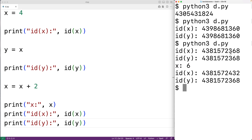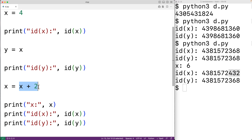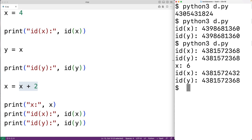We see x is now 6, but the object that x references has changed — the id ended with 368 before, now it's 432. Adding x and 2 created a new object; it didn't modify the existing int object. That's because int objects in Python are immutable. When we do operations like addition, a new int object is potentially created. Y is still referencing the same object as before.